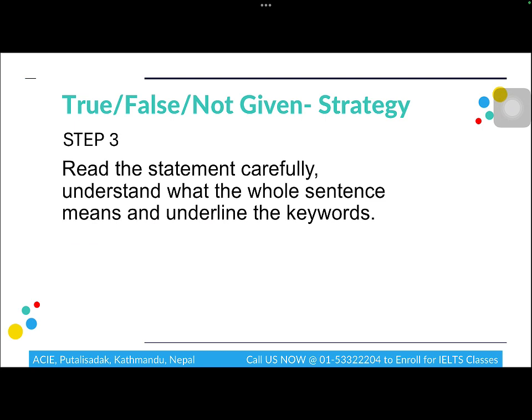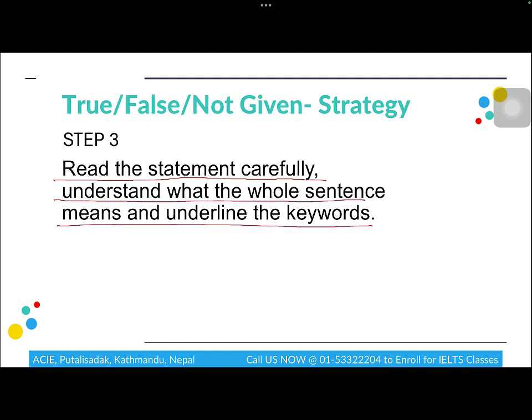Before jumping into the passage, first read the statements given in the question very carefully, understand the meaning of the whole sentence, and underline the major keywords. Make sure that in the reading section you read the questions first and underline the keywords before you jump into reading the passage. Do not spend a lot of time on this, but be prompt with understanding the context.